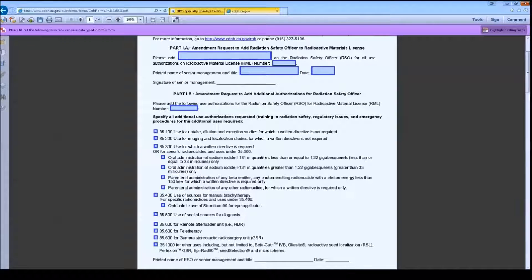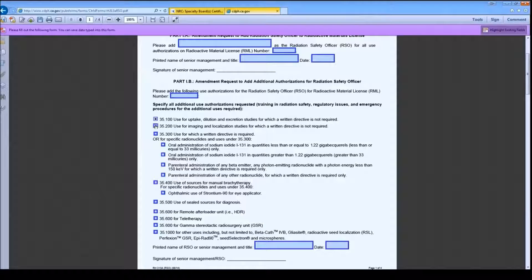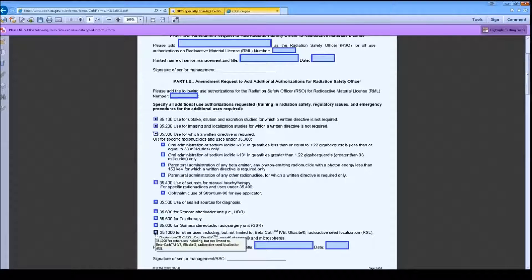If you are adding additional authorizations to the license, or the proposed Radiation Safety Officer is already qualified for some authorizations and requires additional training, please complete Part 1B. You may indicate the additional authorizations you are requesting in this section. Please check the boxes next to the authorizations or subsections as appropriate. This particular form is for Radiation Safety Officers for 35.100–35.600. For 35.1000 uses, please check the 35.1000 box and see the RHB website for the appropriate guides and submit the training and experience documentation as specified in those guides.